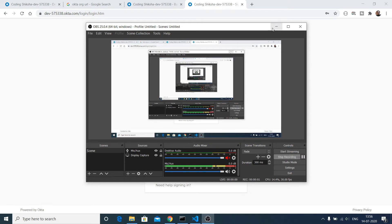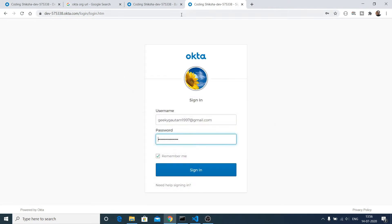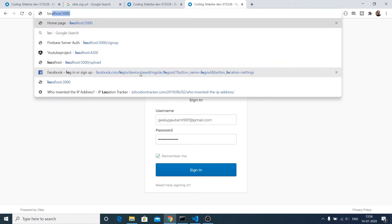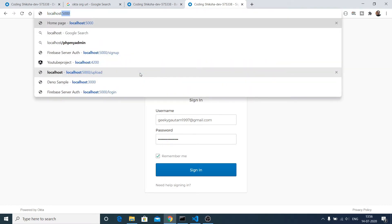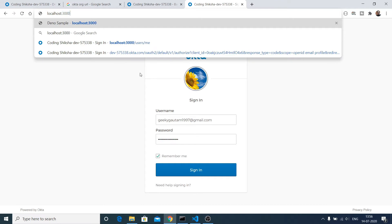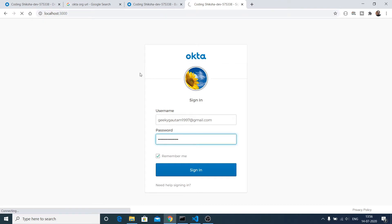Hello friends, today in this tutorial I will be building a Deno application with an authentication system. We will be using the Okta authentication system, so let me show you a short overview of what we will be building.